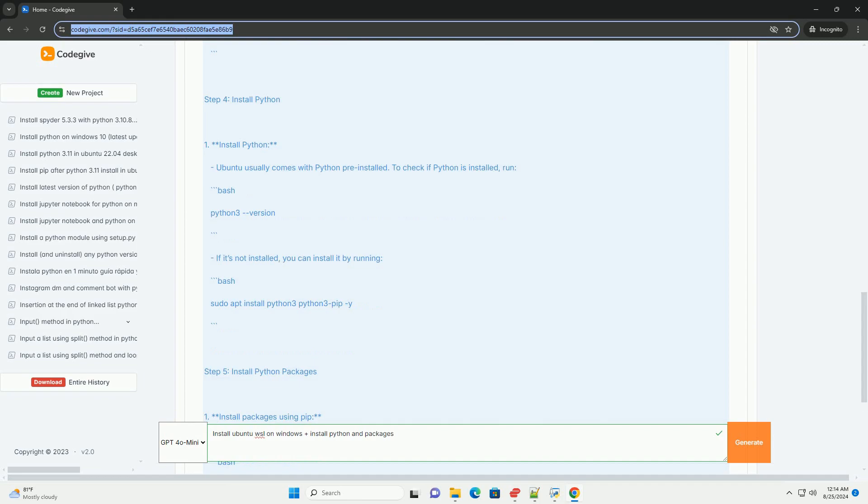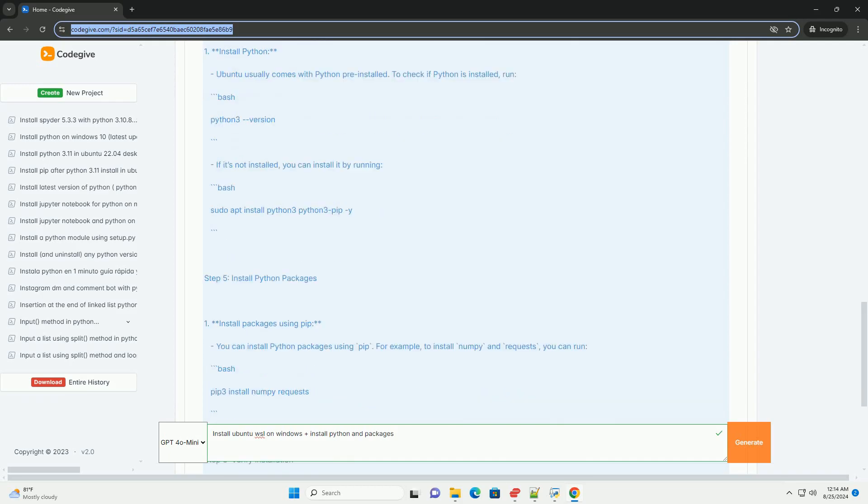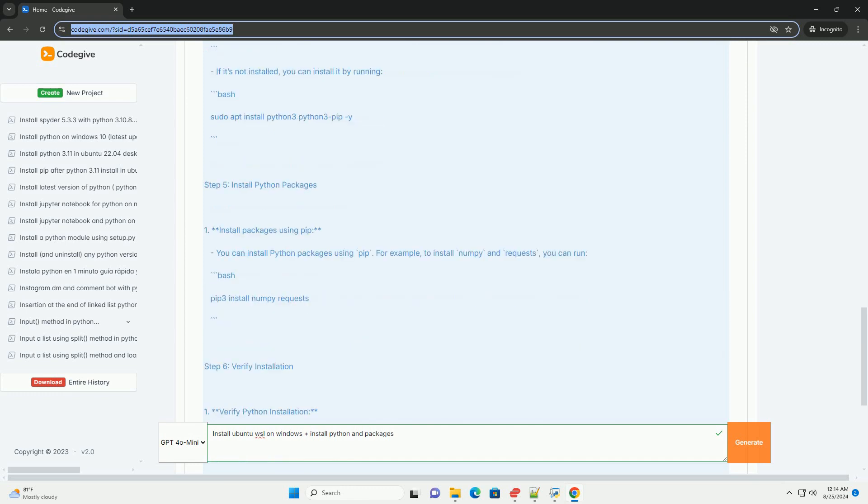Step 3: Update Package Lists. Update and upgrade packages. It's always a good idea to update your package lists to the latest versions. Run the following command.